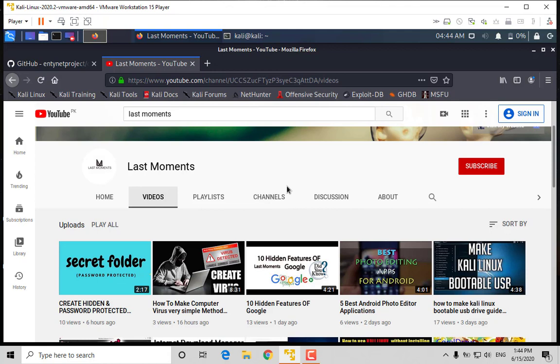Before starting, subscribe to my channel and press the bell icon so that you can watch my new videos. So let's get started!